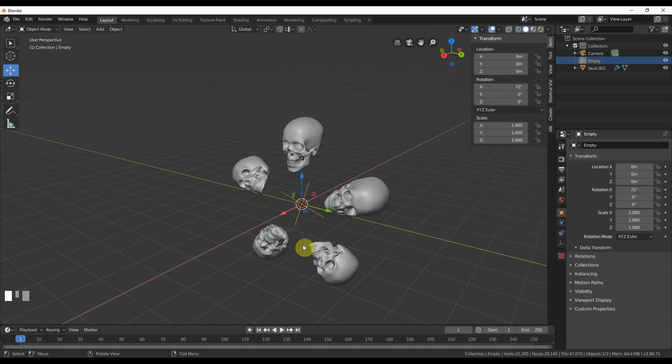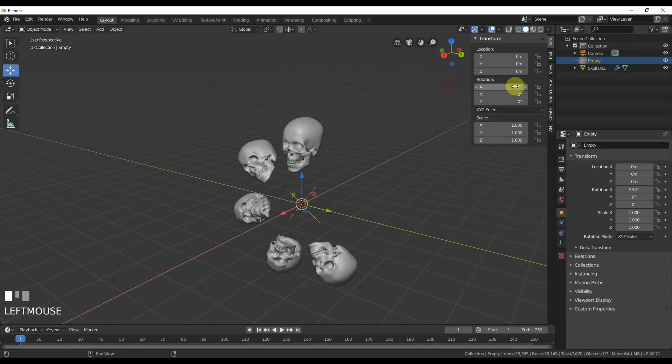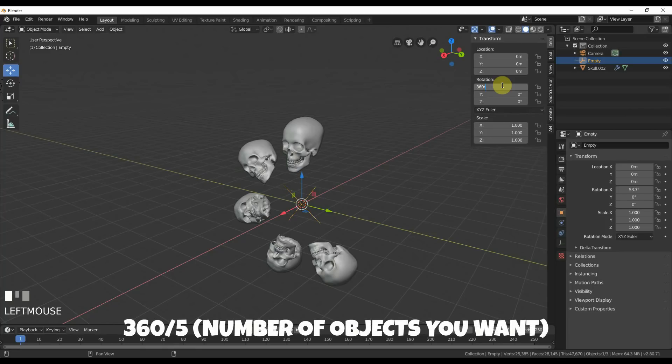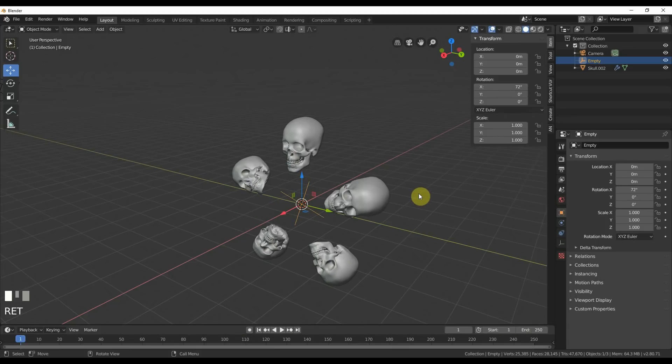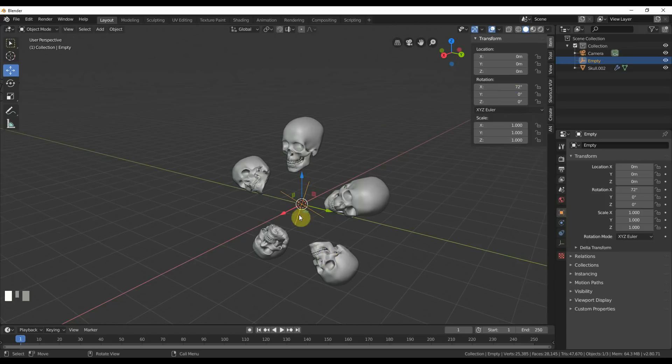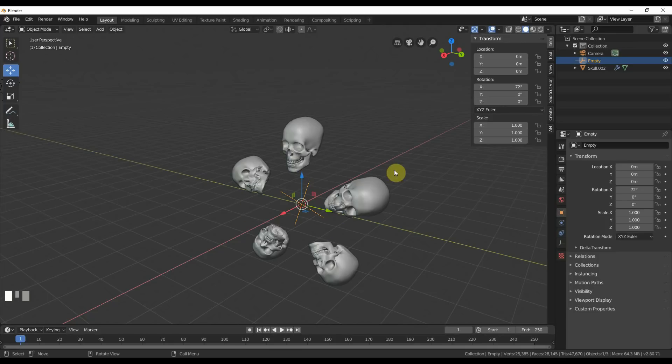I hit Tab and you can see that my skull is still here and it's still centered right here. That's what we want. So now I'm going to make an array of five of these. To do that I'm going to go to Modifier, say Array. Look at that, that ain't not cool. I'm going to hit Relative Offset, get rid of that.